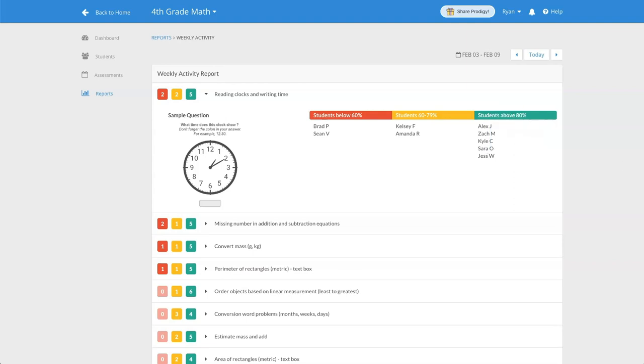Check out the weekly activity report today and see what skills your students are working on in Prodigy and where your students need more practice.